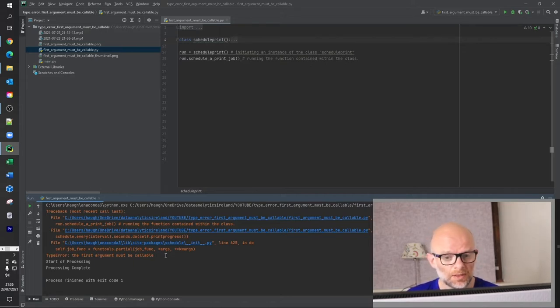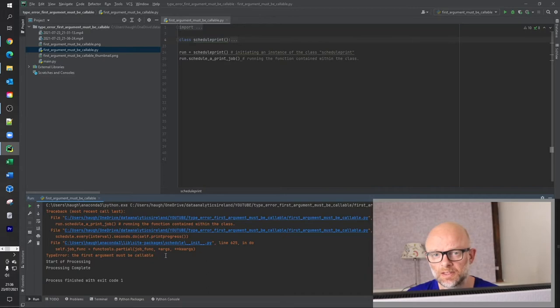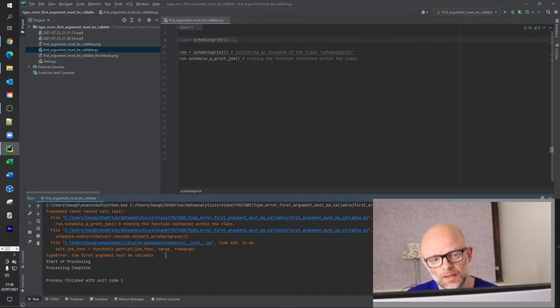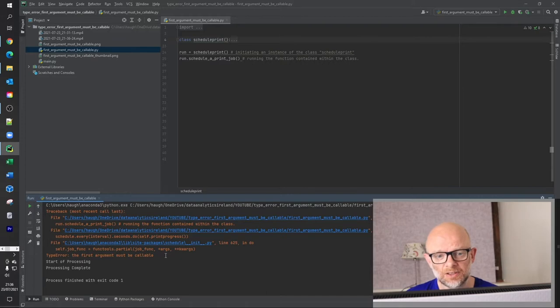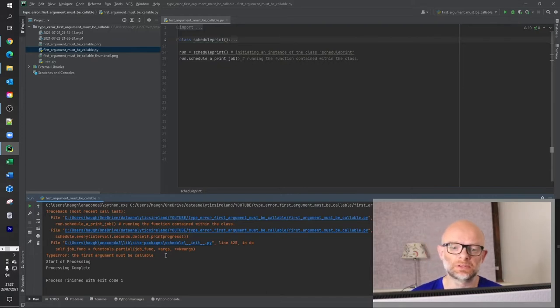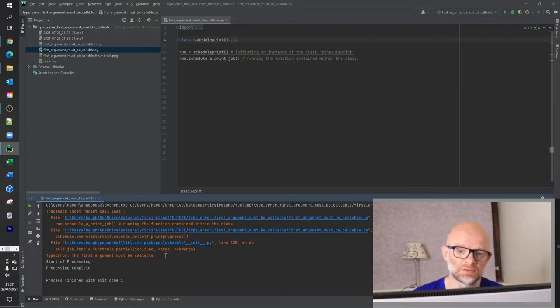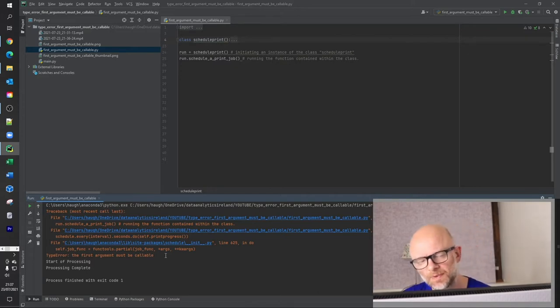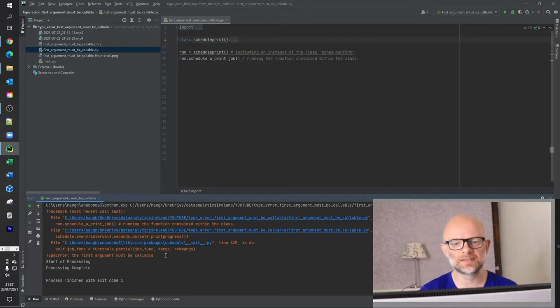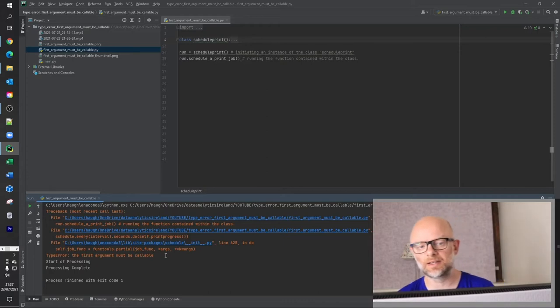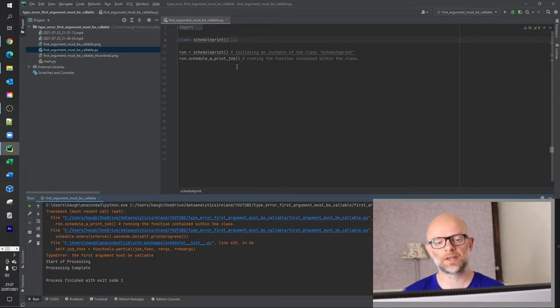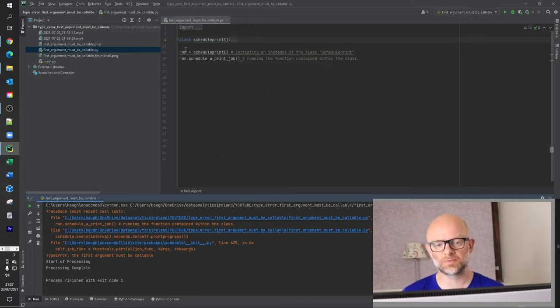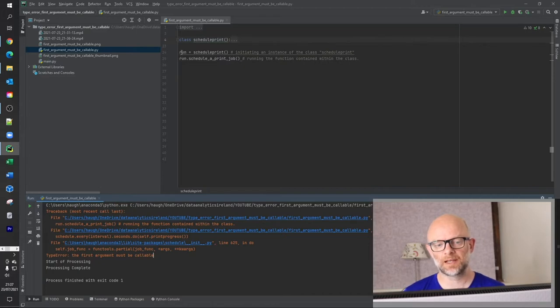So I think it's important before we get into it, just to very quickly explain actually what I'm doing here. I've created a class called schedule_print and what I'm going to do is I'm going to print something every couple of seconds, well it's actually every five seconds. If you're familiar with classes, this is the class here. And then we create this variable here or we're initiating this class.